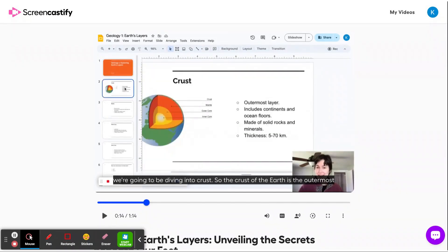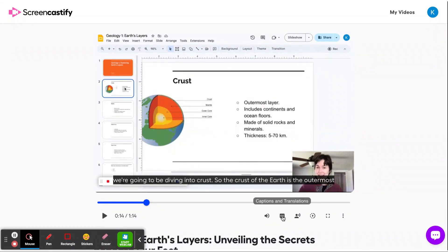This voiceover translation is a great capability for better connecting with parents or guardians who have a different first language than English. It's great for supporting ESL students, English language learners, or language learners of any kind really. And as you can see, as I was experiencing the voiceover in Spanish, I was also experiencing the captions in English.